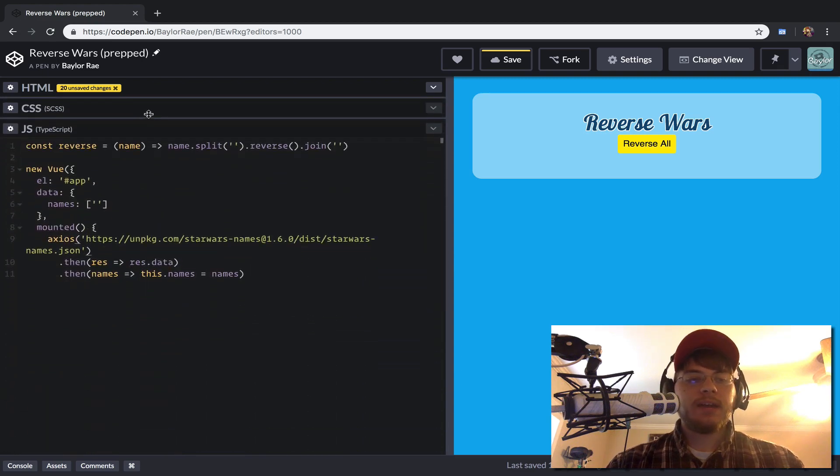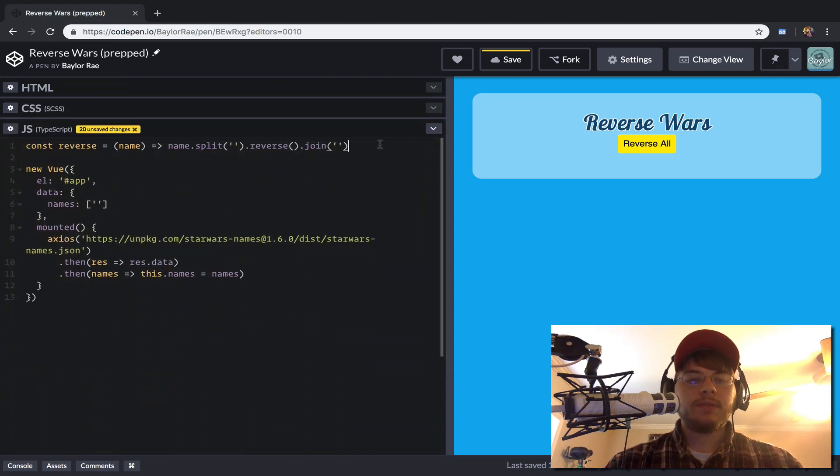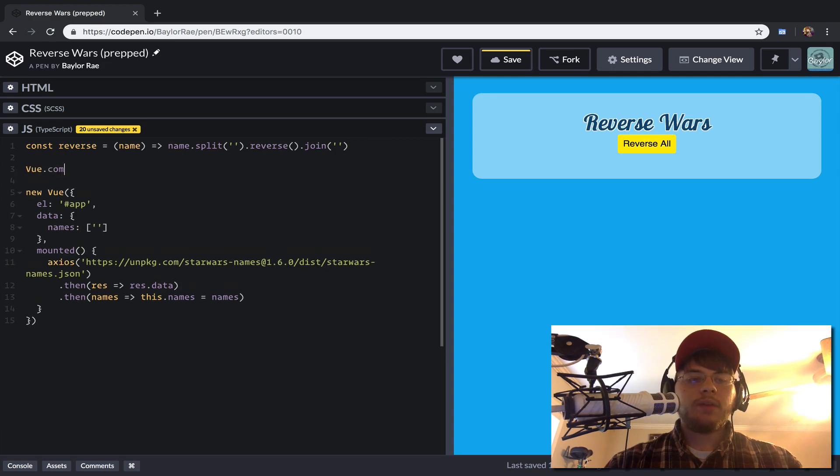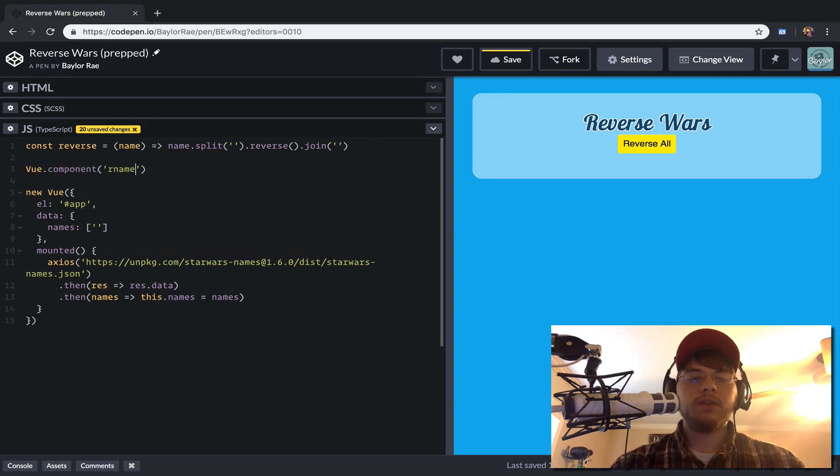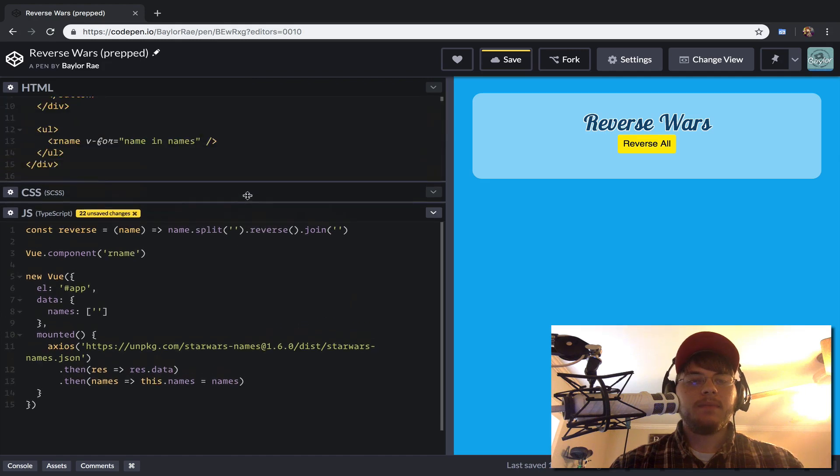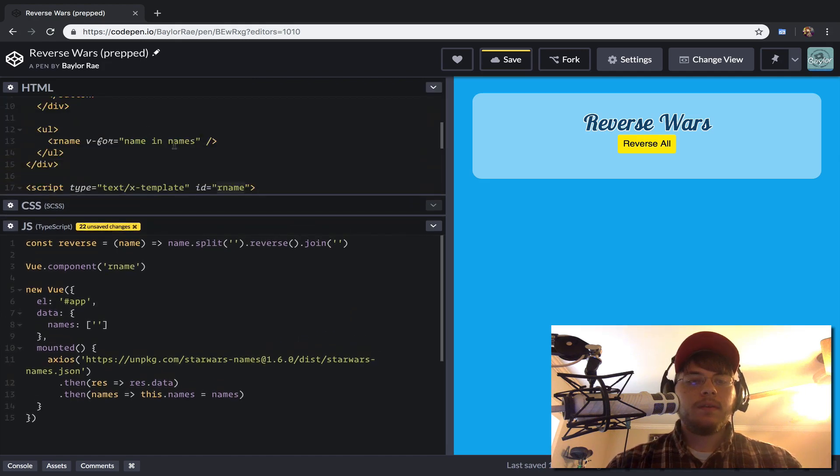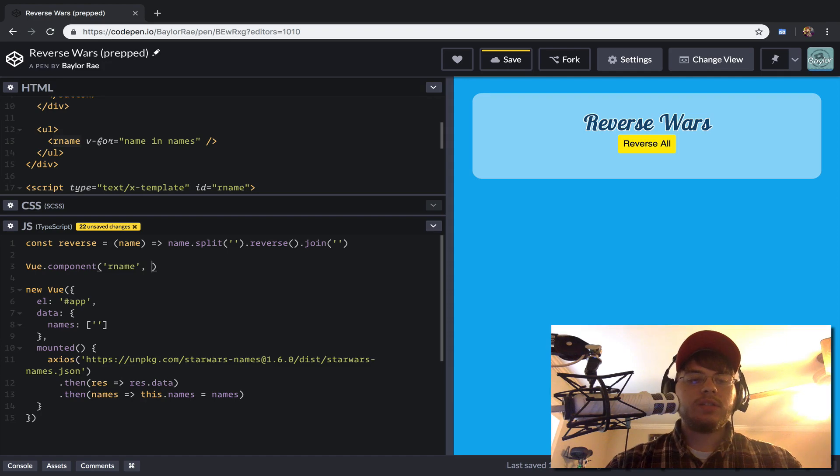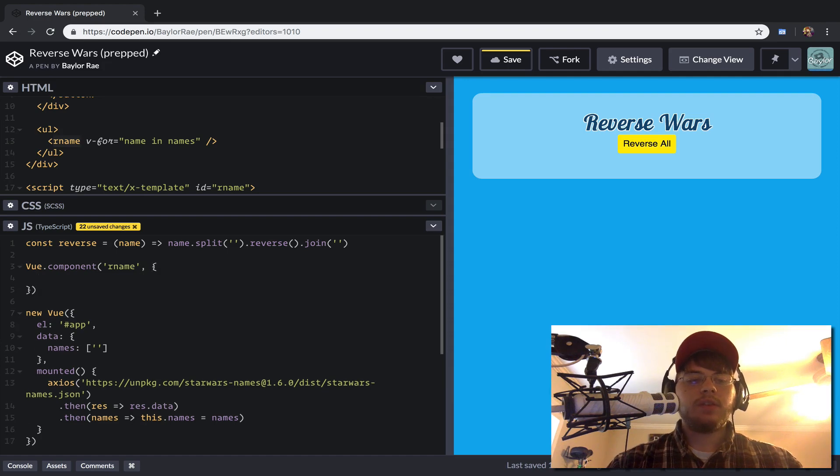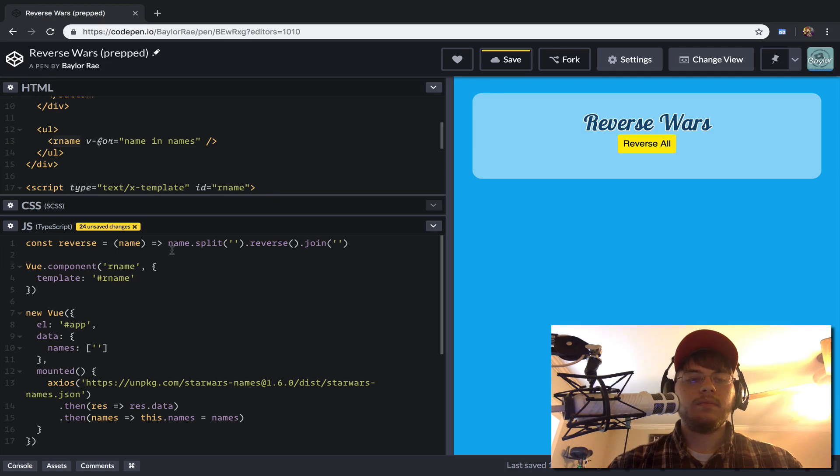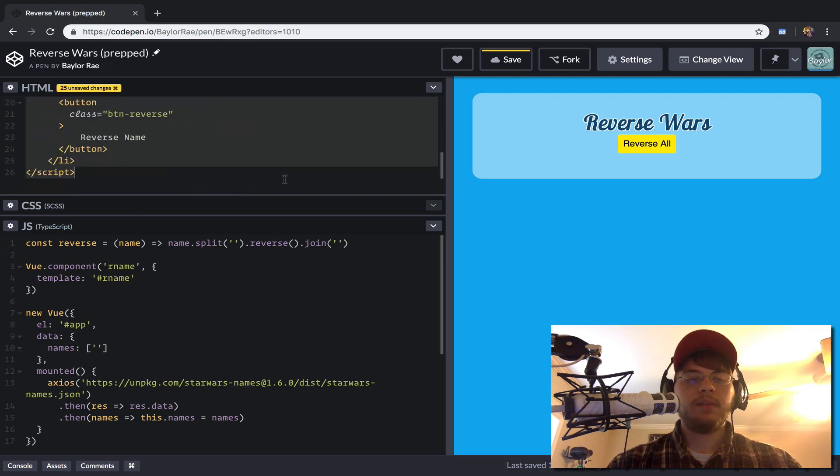So we can do that by going back to our JavaScript. And we'll just say Vue.component, and we'll call this R name. And that is the same name that we used here. And we'll just tell Vue to use this template from the R name DOM element.